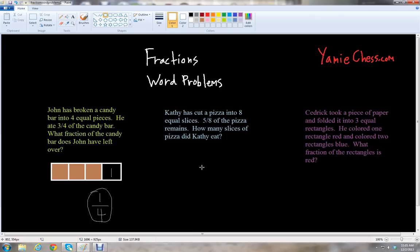The second problem: Kathy has cut a pizza into eight equal slices. Five eighths of the pizza remains. How many slices of pizza did Kathy eat?